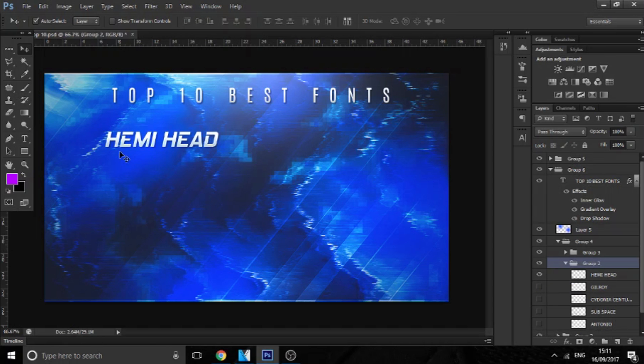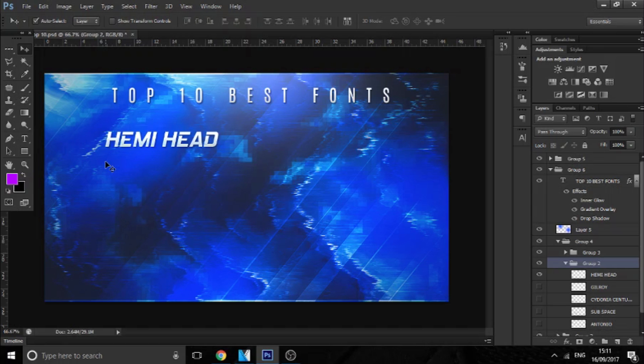So the first one which I like is called Hemi Head, and this is a font which comes as an italicized font. I would use this as a sci-fi font when I'm doing futuristic related stuff. It's very bold as well - it's not too bold or not too thin, it's the perfect size. I would definitely use this in some of my designs.